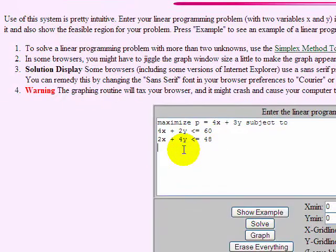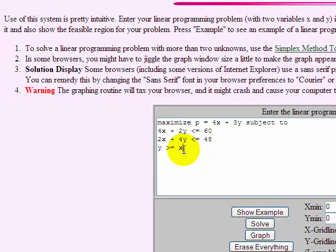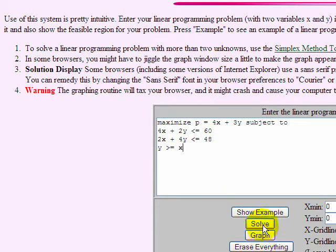So we could insert this constraint that y now is chairs, has to be greater than or equal to x. It might not let me do this, but let's see if we can solve it.